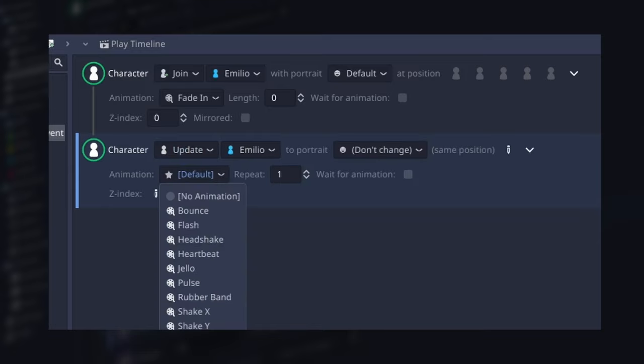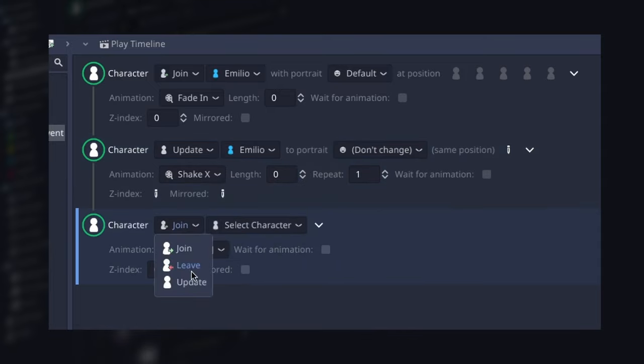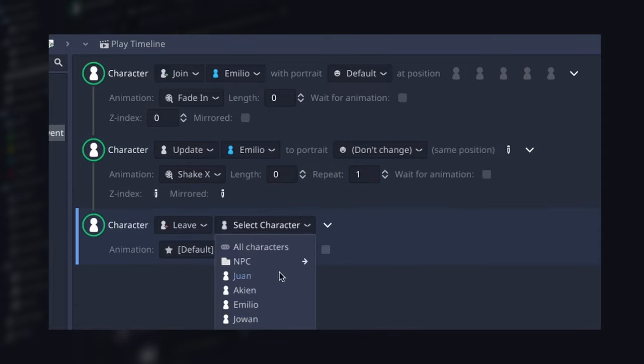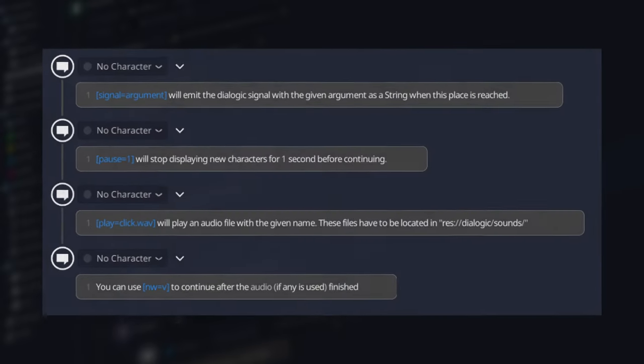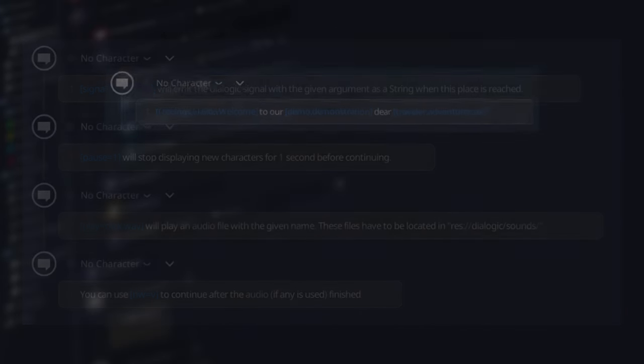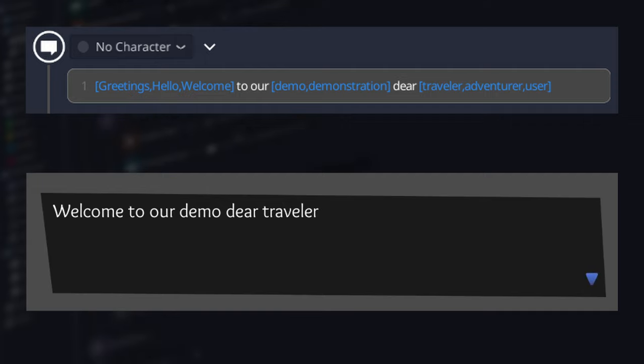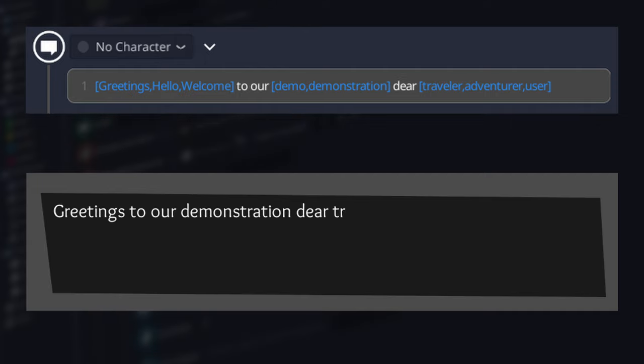Join, leave, or update have different animations, and if you want to add new ones, you can create them and add them to Dialogic using Anima's animation system. The text event has new commands: signal, pause, play, and envy. If you want to randomize repetitive conversations, you can make a list of words like this, and Dialogic will pick a random one each time.